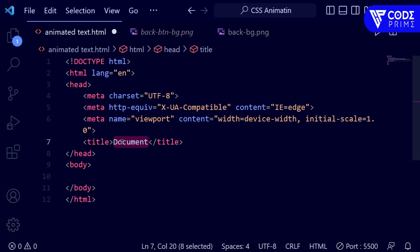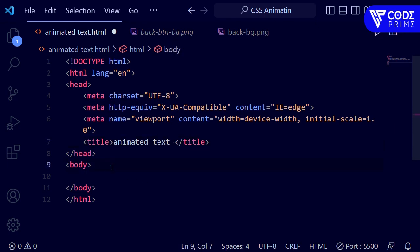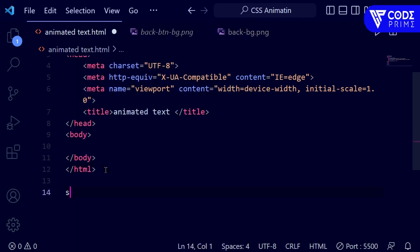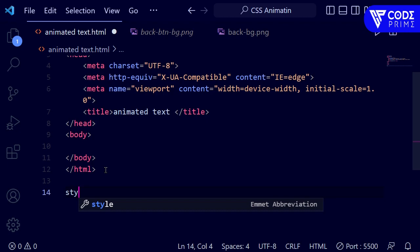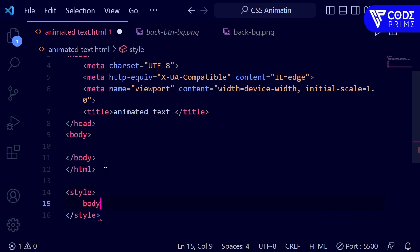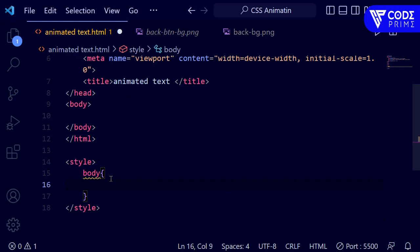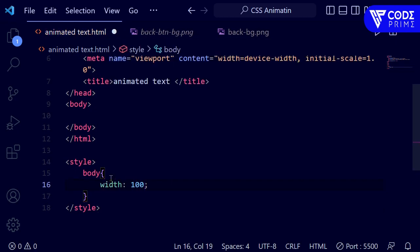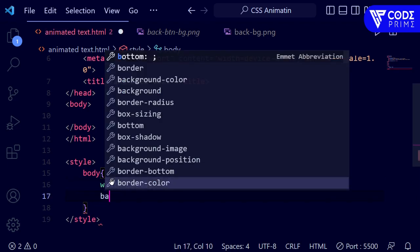I'm going to complete the HTML file. I'll write a title 'Animated Text' and then move to the body section. First I'm going to add the background into the body, so I'm opening the CSS style file and opening the body selector.